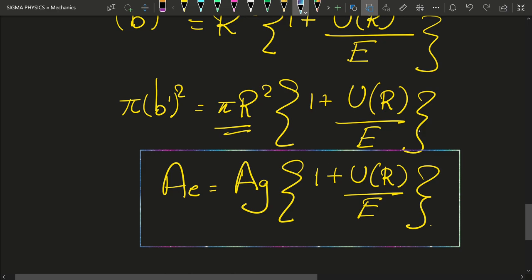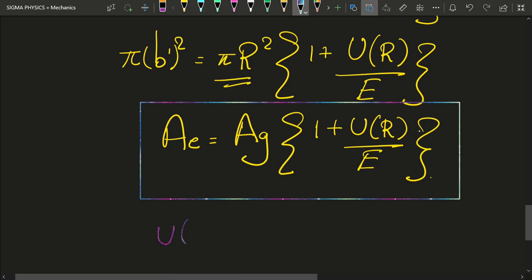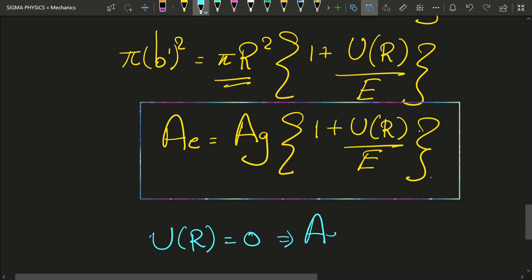And hence we have found the effective area in terms of the geometrical area, the potential energy due to the planet, and the initial energy of the satellite. We can verify this: if the gravitational potential energy U(R) is zero, then the effective area equals the geometric area — which is what I told you in the beginning of the video. But since gravity is present, the effective area is actually greater than the geometric area.